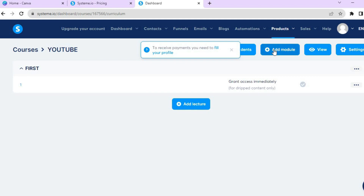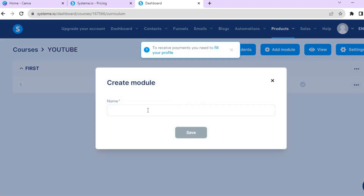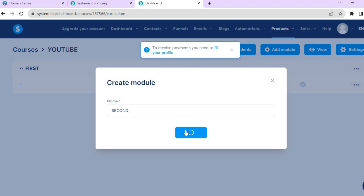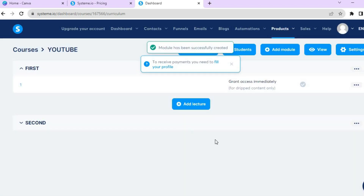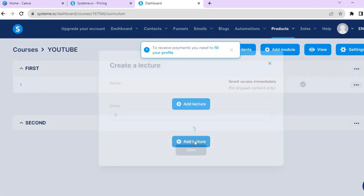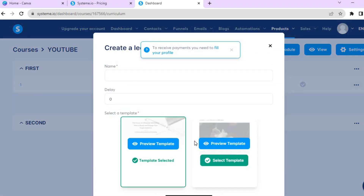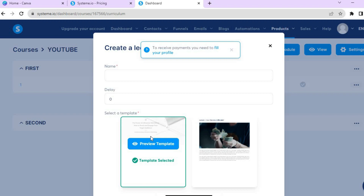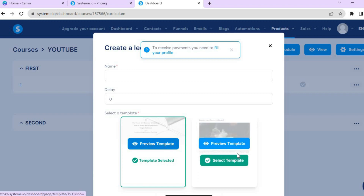You can also add another module by tapping Add Module. I'll type in 'Second' and tap Save. Then tap on the module name and tap Add Lecture.